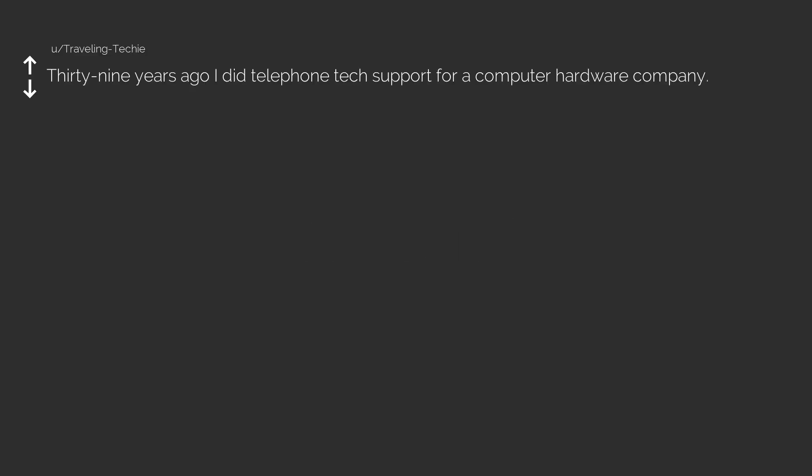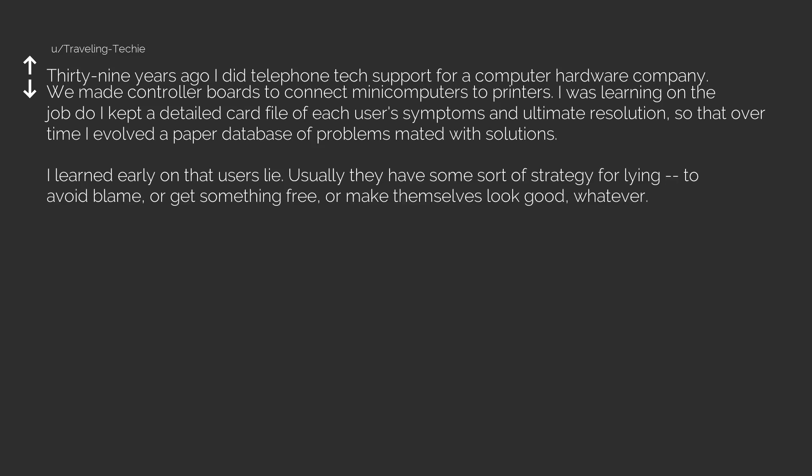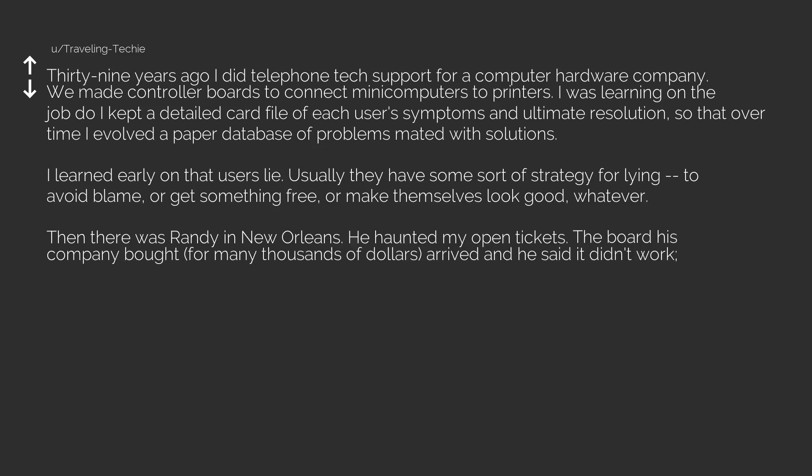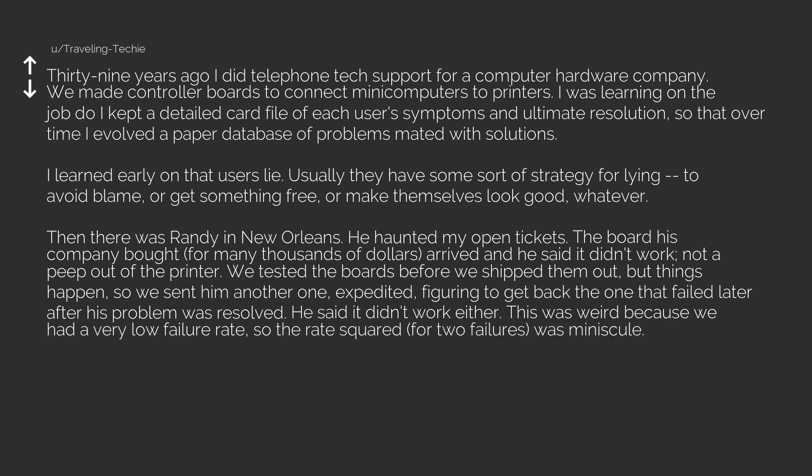Next: 39 years ago I did telephone tech support for a computer hardware company. We made controller boards to connect mini computers to printers. I learned early on that users lie, usually they have some sort of strategy for lying to avoid blame or get something free. Then there was Randy in New Orleans. He haunted my open tickets. The board his company bought for many thousands of dollars arrived and he said it didn't work. Not a peep out of the printer. We tested the boards before we shipped them out, so we sent him another one expedited. He said it didn't work either.